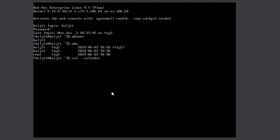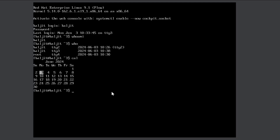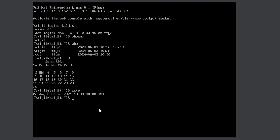The next command is cal, which stands for calendar. cal displays the calendar of the current month with the current date highlighted. The next command is date, which tells you the current date and time — pretty straightforward.